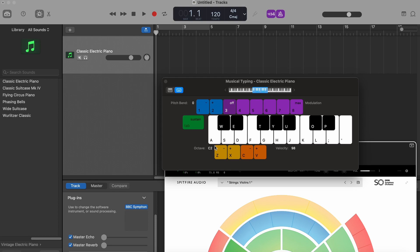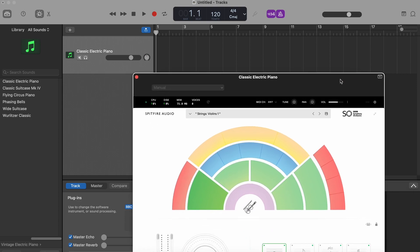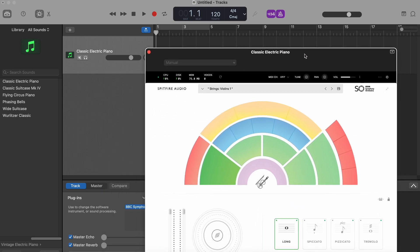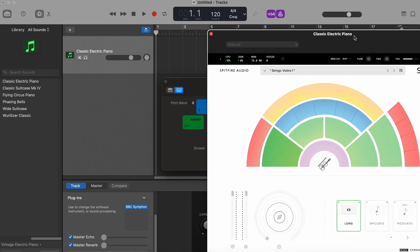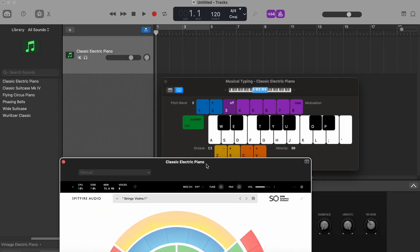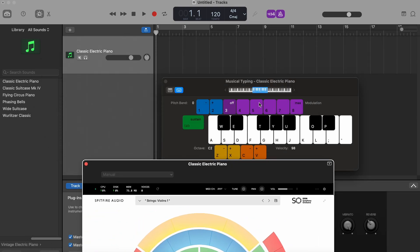I'm going to hit A, S and D on my keyboard. Okay, it's actually not playing right now. Let's see why. Let's try going to a higher octave, like maybe C3.